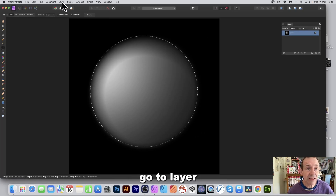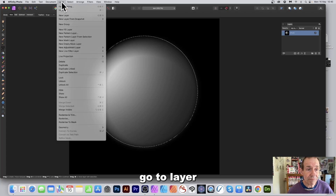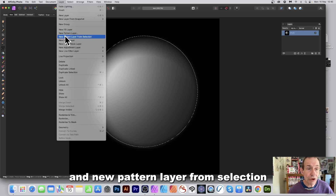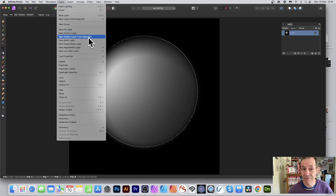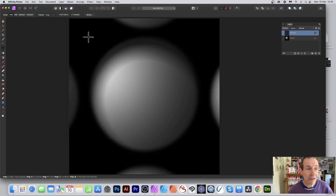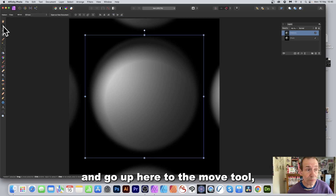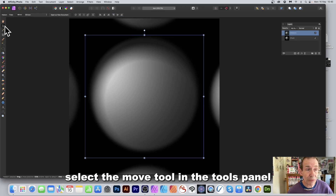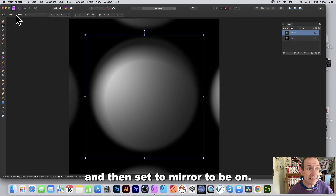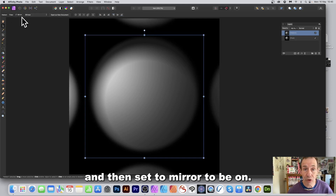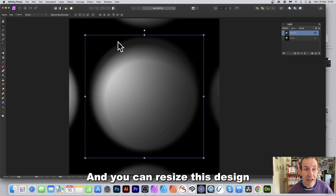To create a pattern, go to Layer and choose New Pattern Layer from Selection. Then go to the Tools panel and select the Move tool. Set Mirror to on, and you can resize the design as you wish.